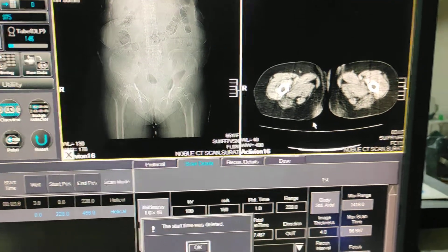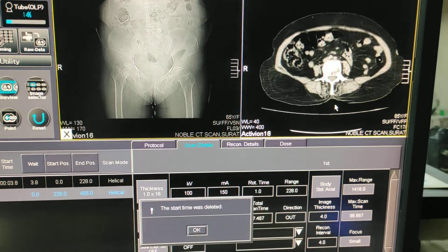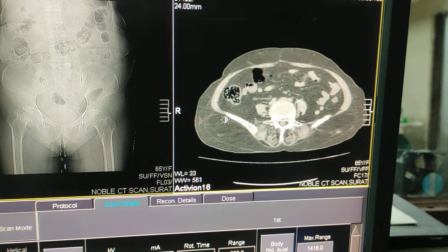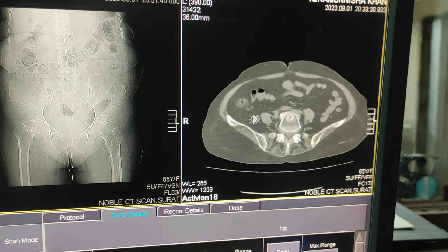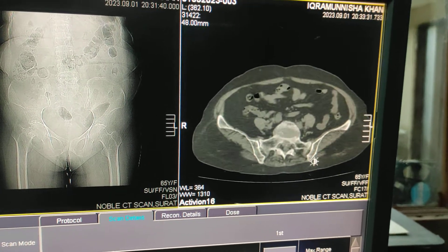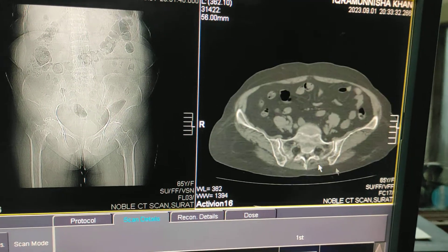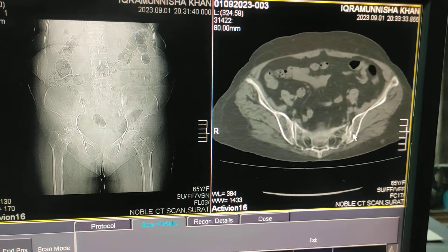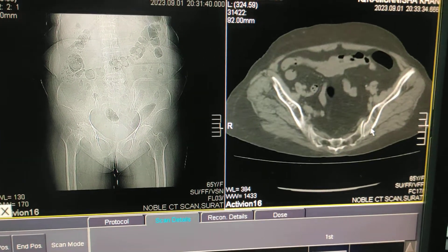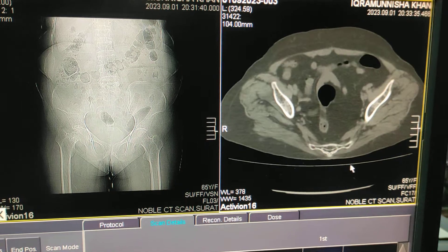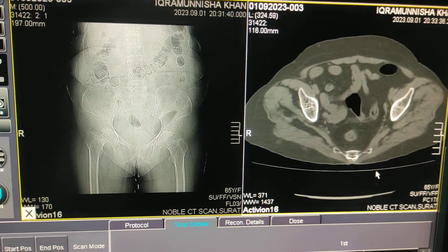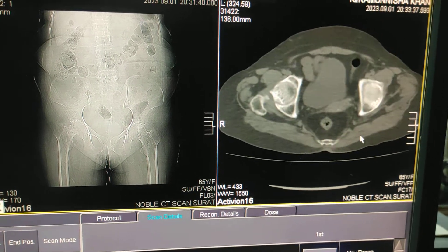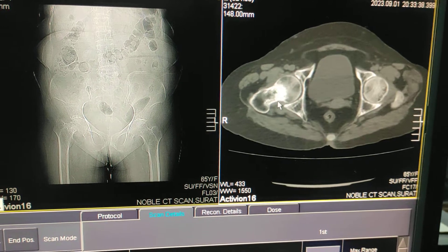I will show you the reconstructions for this patient. The patient has a complaint of trauma. Before removing the patient, you should check the images to see whether there is any motion or not. If the scan is proper and there is no motion, you can take the patient out. Here — there is a fracture in the neck of the femur.